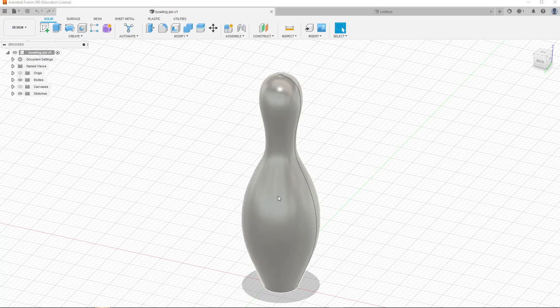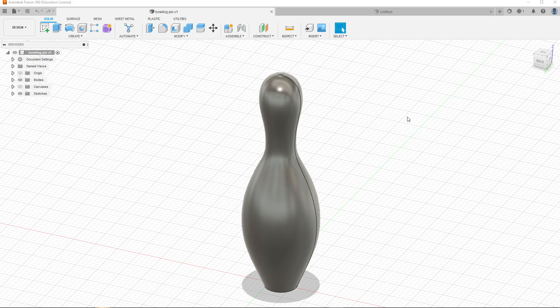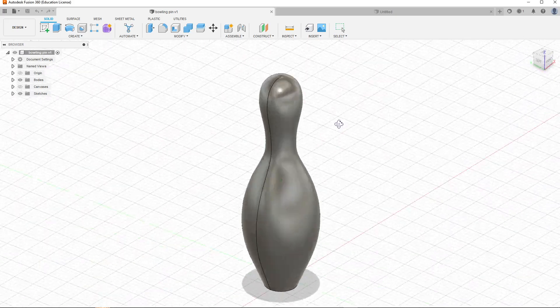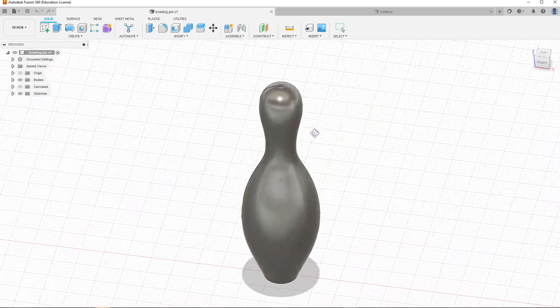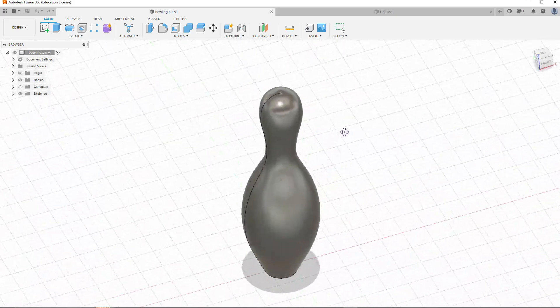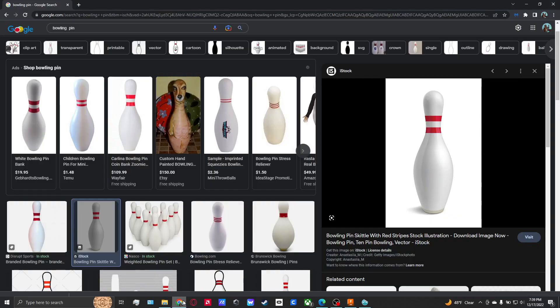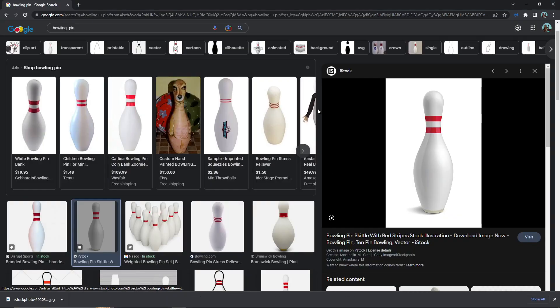All right, chances are if you're watching this video you're wanting to learn how to make a bowling pin, and I will teach you how to make that exactly. By the end of the tutorial, this is what your bowling pin will look like. Yeah, let's get right into it.